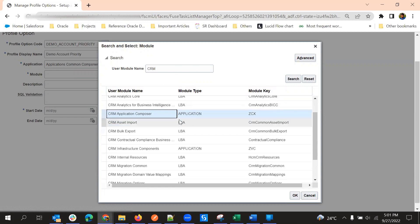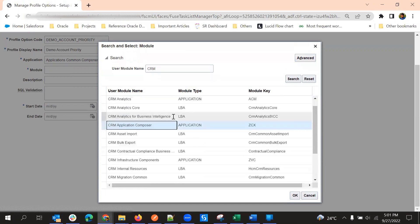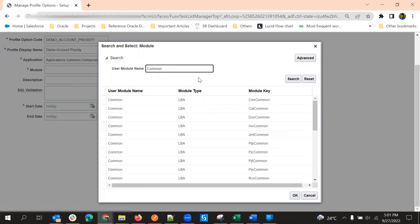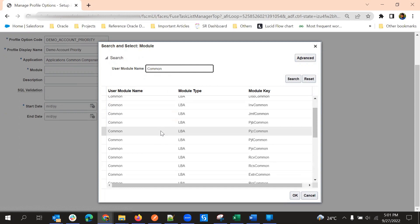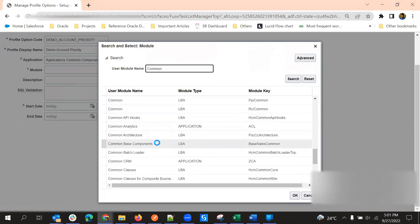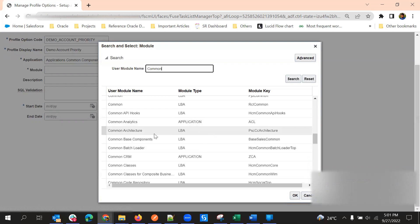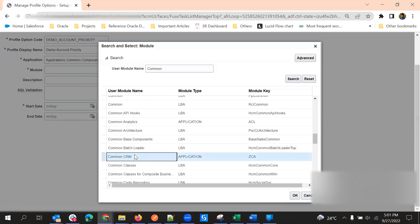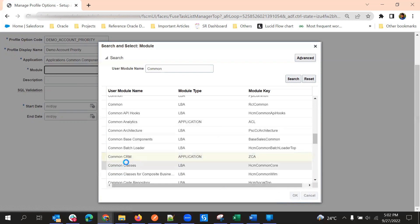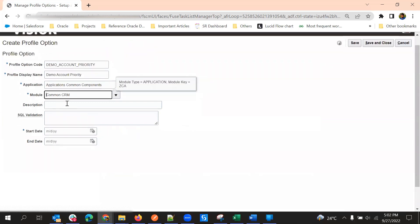But if you want to use it in some other module, you can select another module like Common CRM. If you select Common CRM, it will be applied across the application. Depending upon your need, you can select the module — Common CRM or Application Composer.